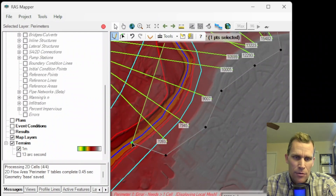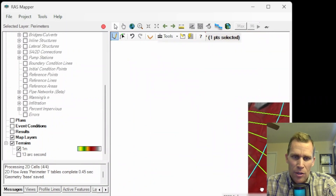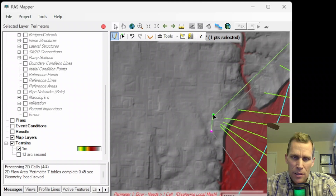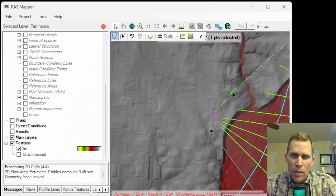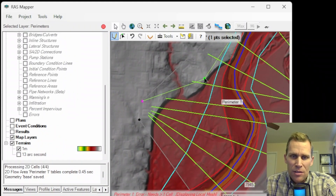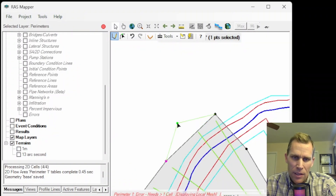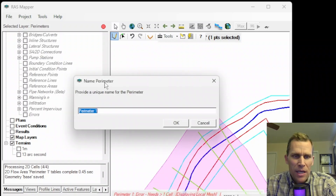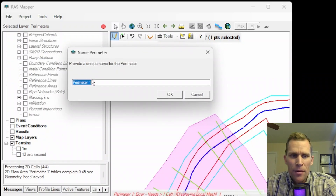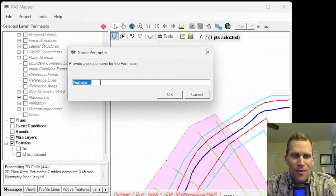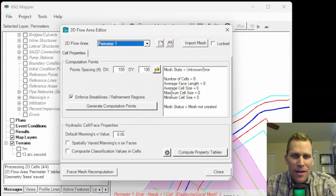I continue clicking along the boundary, and if the background imagery is distracting, I can toggle that off in the middle of editing. The final click is going to be a double click to finish the polygon. Now it's asking me for a name for that perimeter — I'll just call it perimeter one, since it's the only perimeter I'm going to have for this video. I'll click OK.